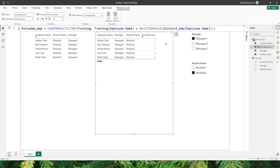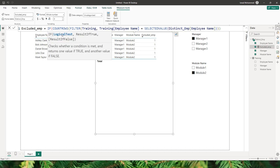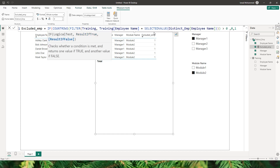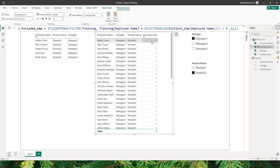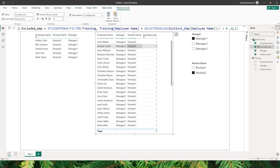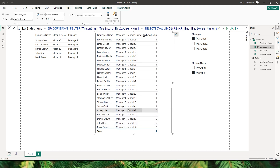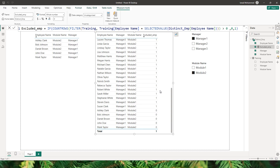We need to make another change to our measure. I'll add an IF statement: if the COUNTROWS value is greater than 0 then return 0, else return 1. After confirming, we can see values of 1 at the top and values of 0 as well — those are the employees belonging to manager 1 who have completed module 2.